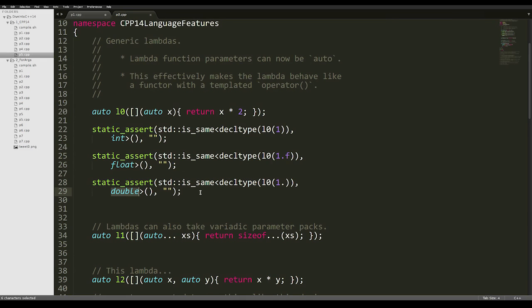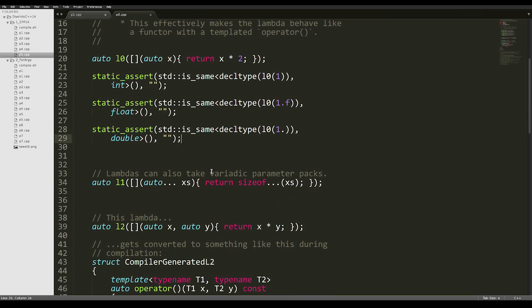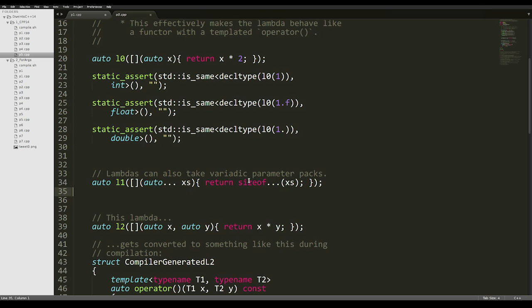This syntax also means that we can have variadic parameter packs as lambda parameters. L1 actually takes in a variadic amount of arguments in the xs pack, and we can use sizeof... to return the size of the argument pack.